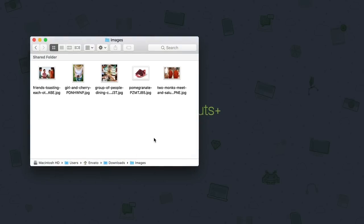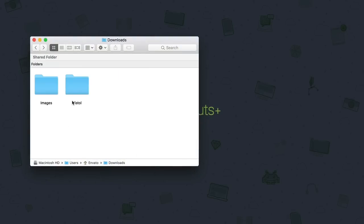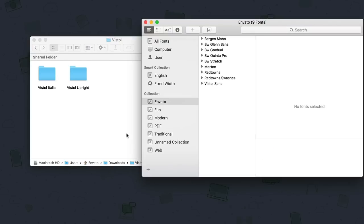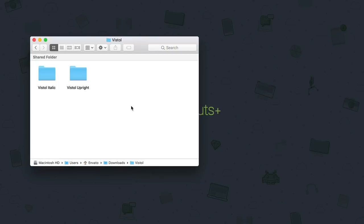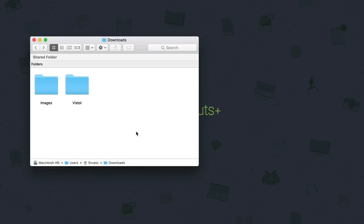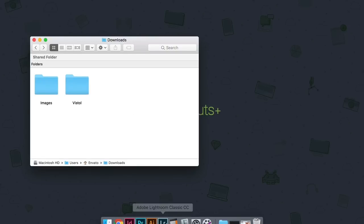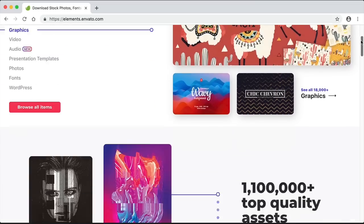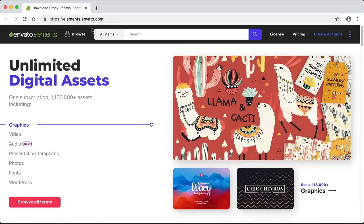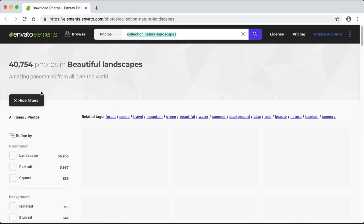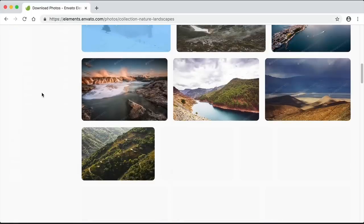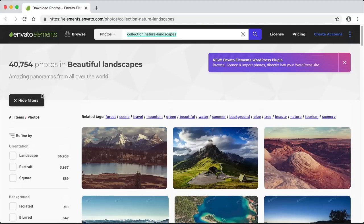All you need for this tutorial is a group of images and a font called Vistall. You can install the font by dragging the files into FontBook. Find the link to download these assets in the description box below — it will take you to the Envato Elements website. Envato Elements offers a variety of creative assets for designers, and new resources are constantly added to the library each week, so check it out.